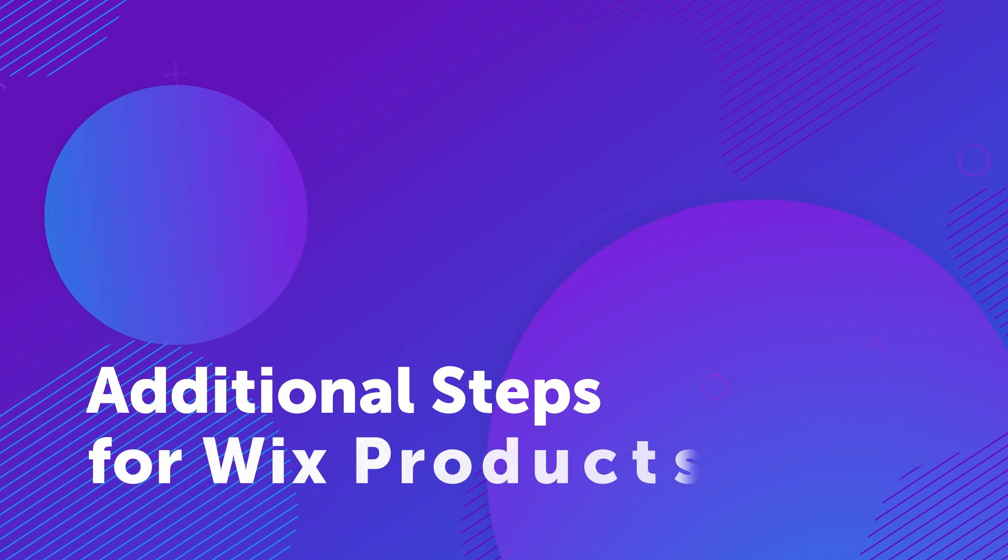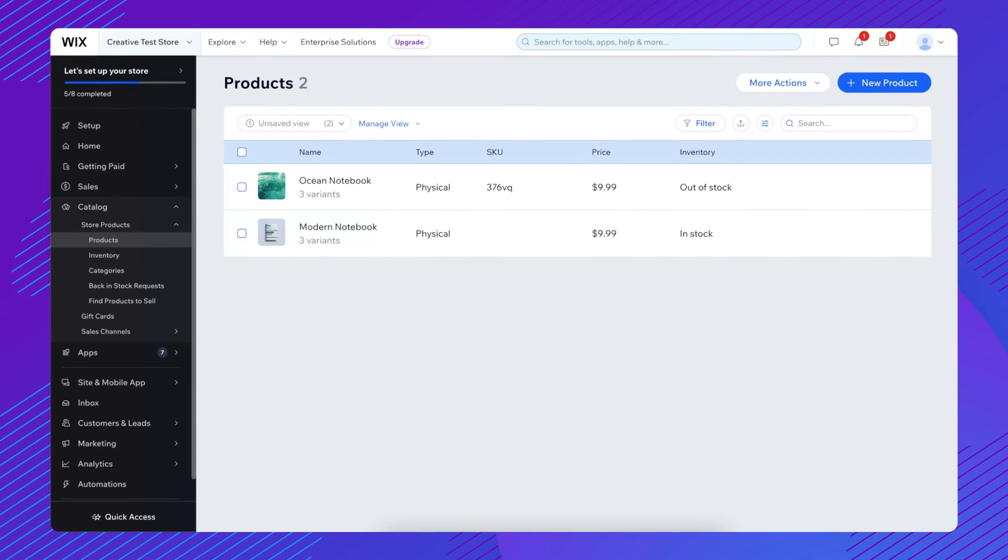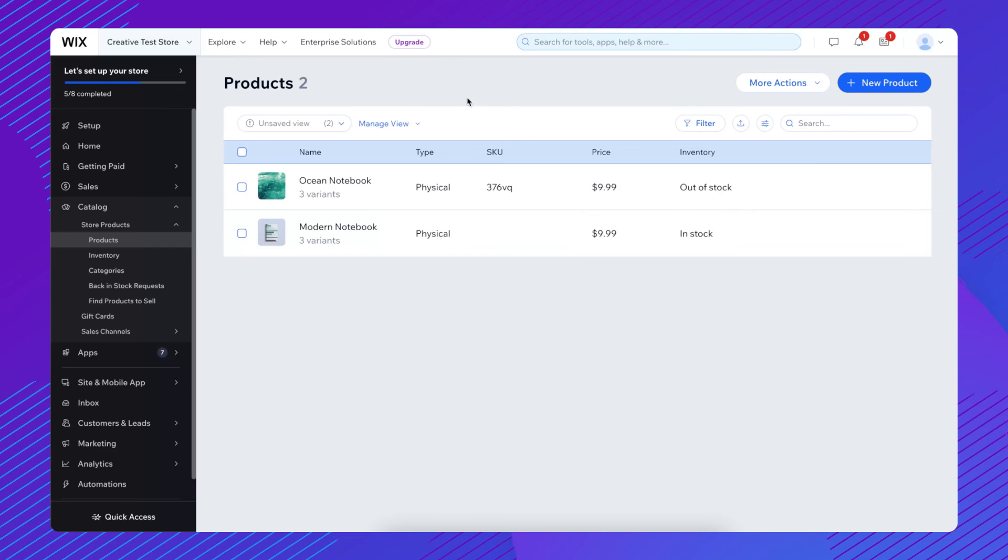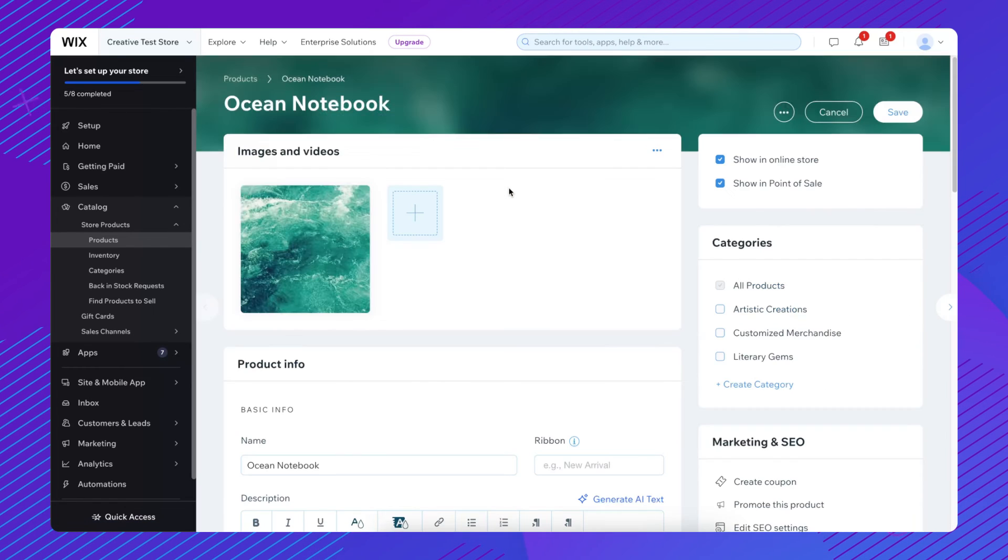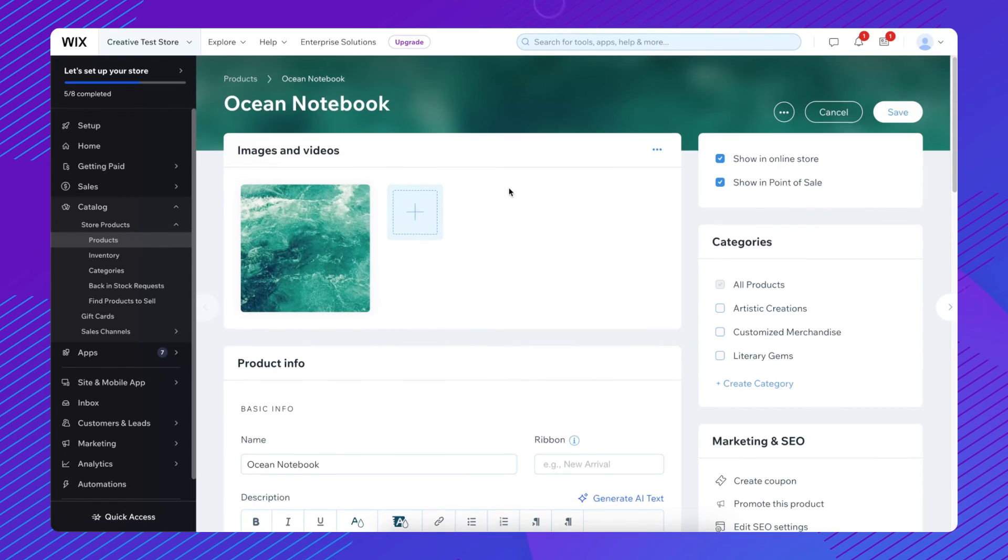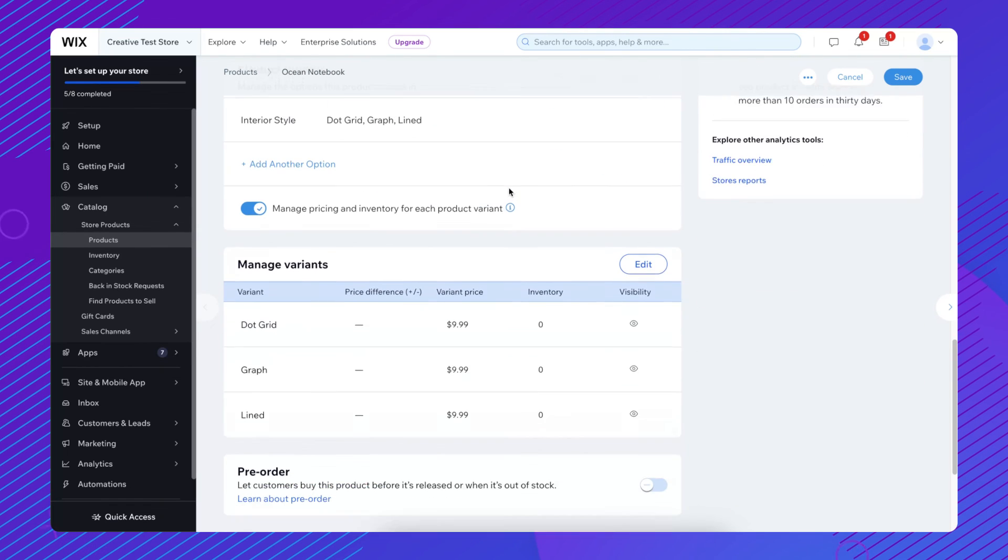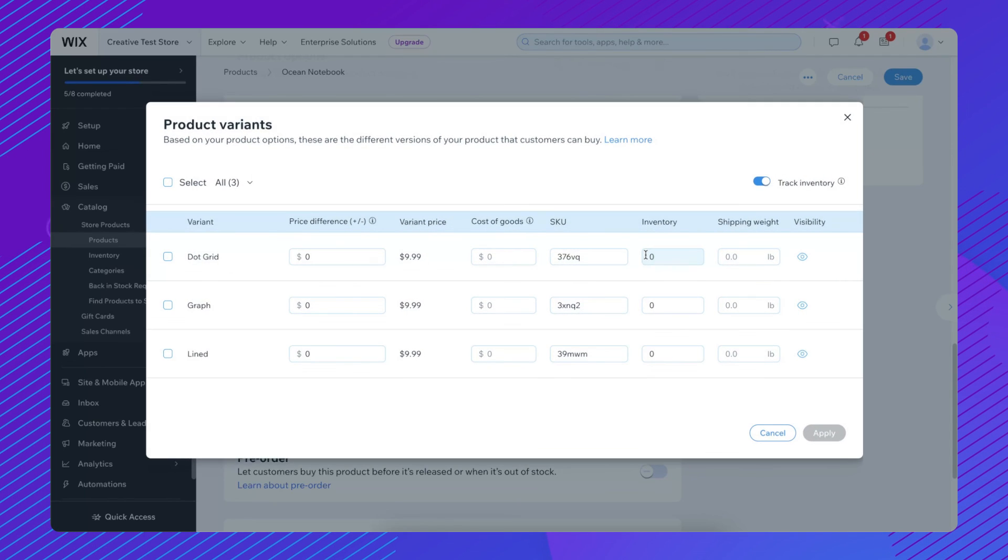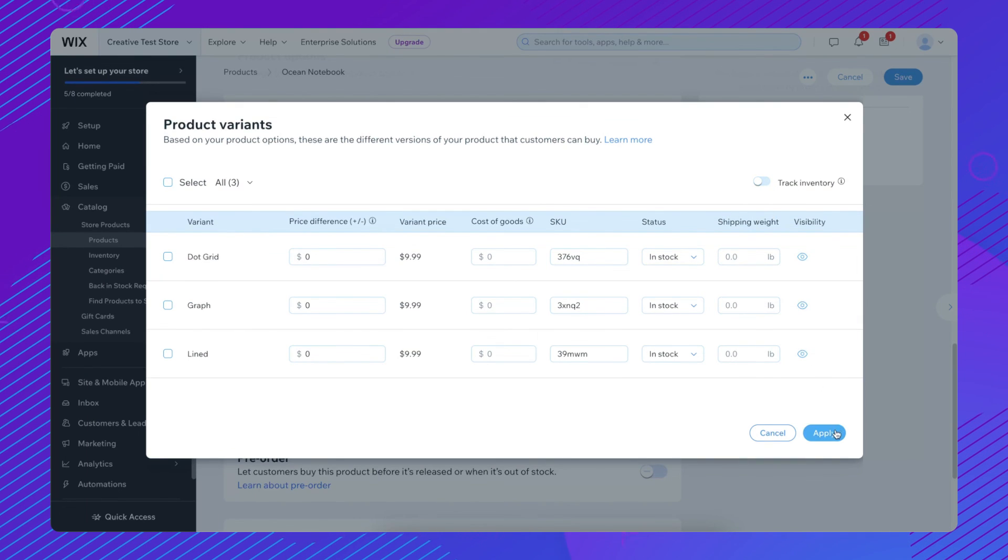Additional Steps for Wix Products. After a product and variants have been added to your store on the Lulu Direct dashboard, please do the following. Open the connected product in your Wix store and click Edit next to Manage Variants. Be sure the Track Inventory option is turned off. Click Apply, then save your product.